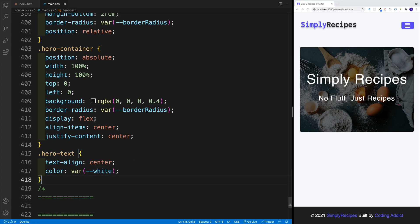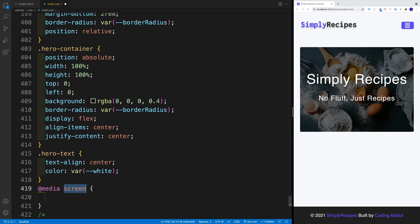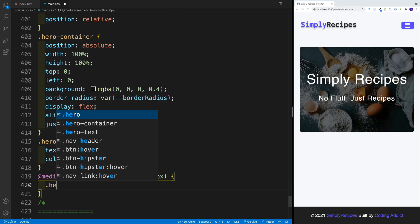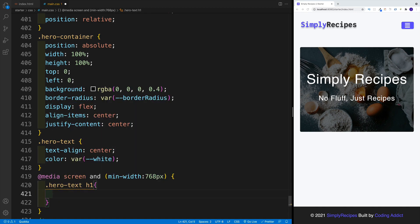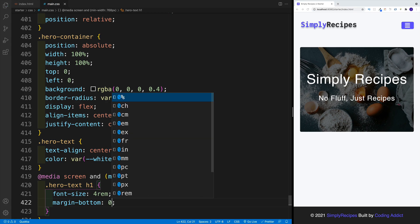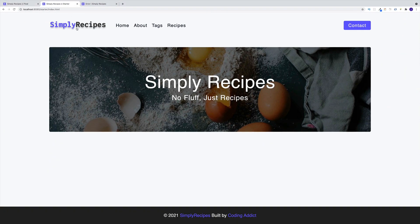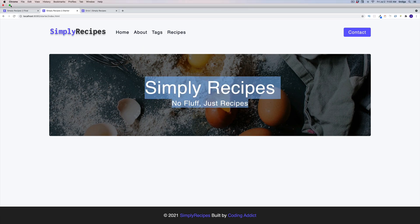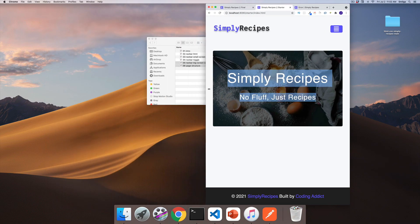And the very last thing I want to add is the media query for 768 pixels. Once we get to that screen size, I want to make the font-size for heading one 4rem, and set the margin-bottom equal to zero. So let's go with @media screen and min-width 768 pixels. Once we get to that screen size, we're going to go with hero-text h1 and set font-size to 4rem. And then let's set the margin-bottom equal to zero. And once we have everything in place, this is going to be the look on a big screen — and if we make it smaller, this is going to be the look on a small screen.